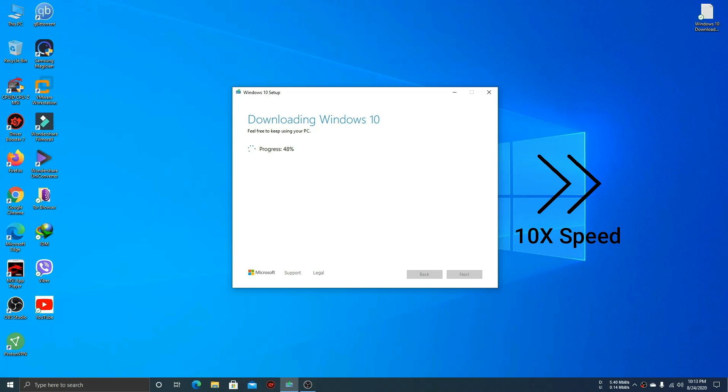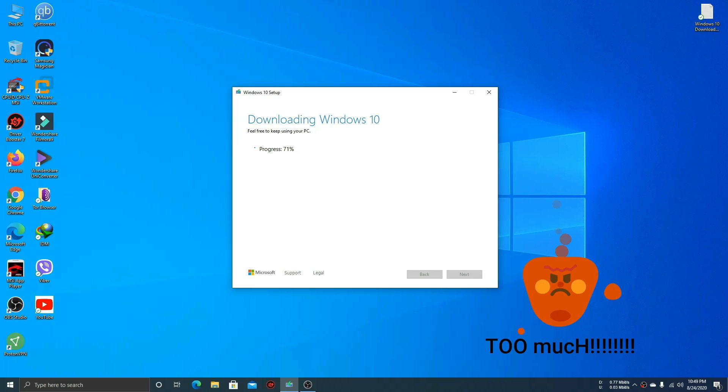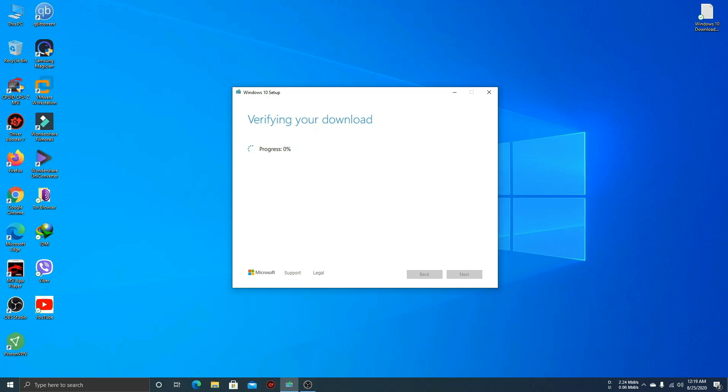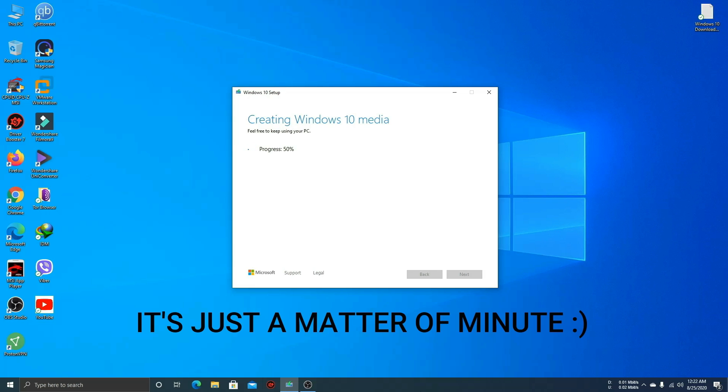Just wait. Oh, I don't know why it's too long. Windows media, that means it's now copying its files to my removable storage.